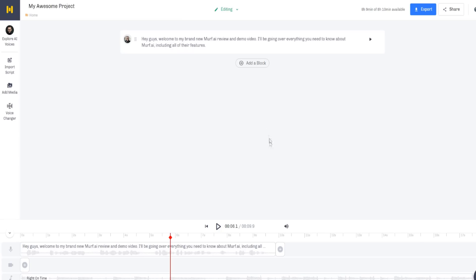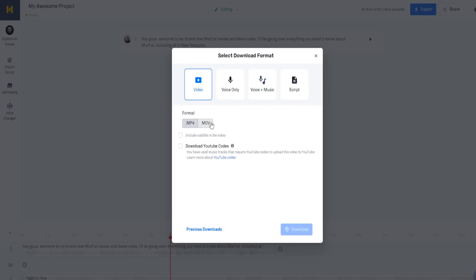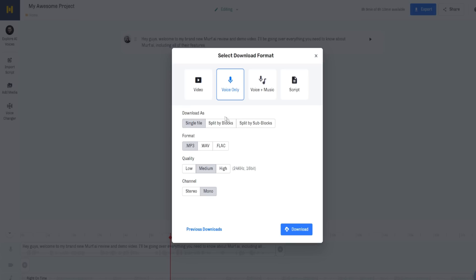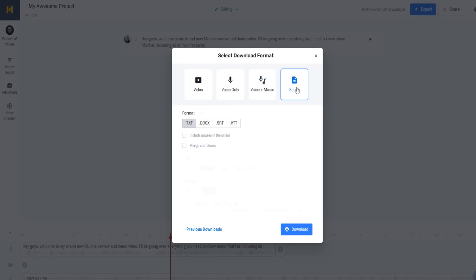In terms of exporting your project — whether it's a combination of video, background music, and voiceover — simply click on 'Export'. You can export a video as MP4 or MOV, include subtitles, or download YouTube captions. For voiceover only, you can make it a single file or split by blocks in MP3 format, with quality options of low, medium, or high. There's also a 'Voice Plus Music' option to download as a single file. You can also download your script, which is a nice bonus feature.